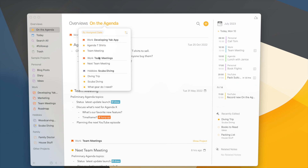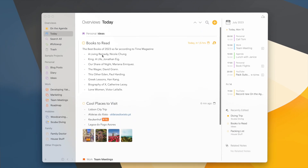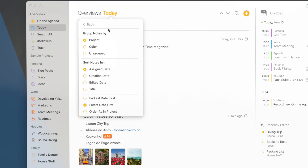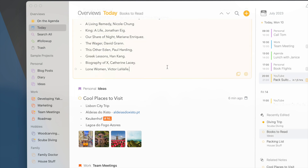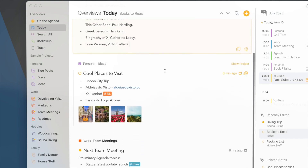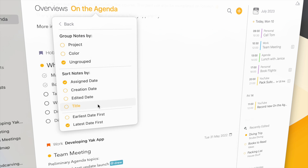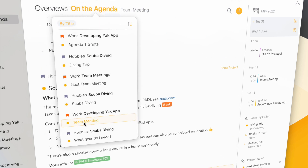Let's switch to some of the other things we added to Agenda 18. So far in overviews, your notes were always grouped per project, but sometimes it would make more sense to have them all in one list — for instance in the Today overview. If I click the button in the top left, I get a lot more options for how I want to group and sort my notes. For instance, I can have them ungrouped and now they're shown as one big list sorted by date, or I can sort by creation date or title — now they're just alphabetically ordered in one big list.